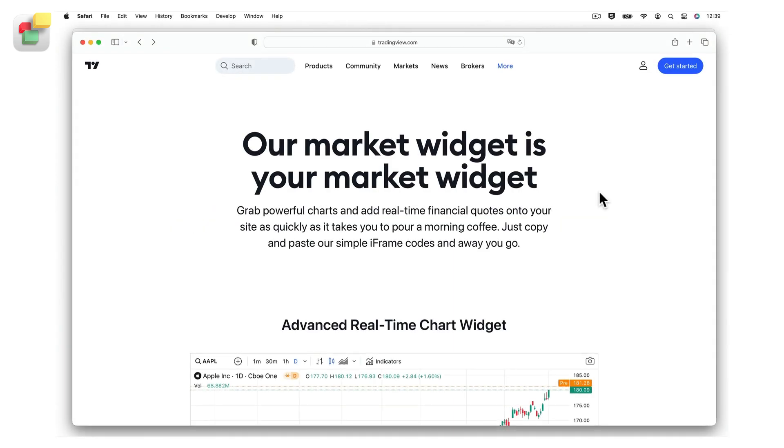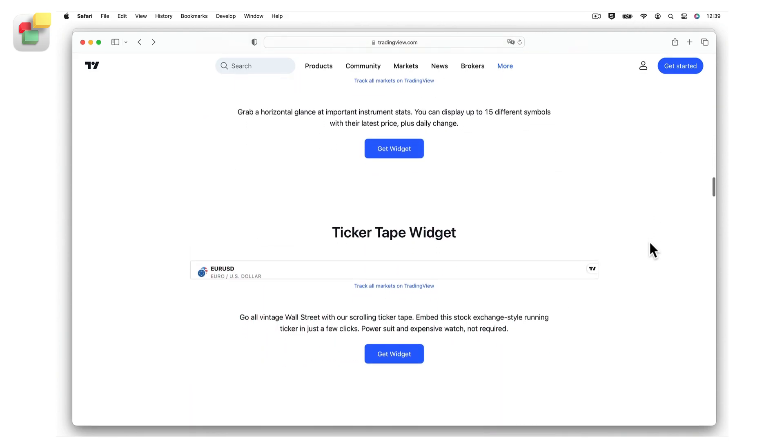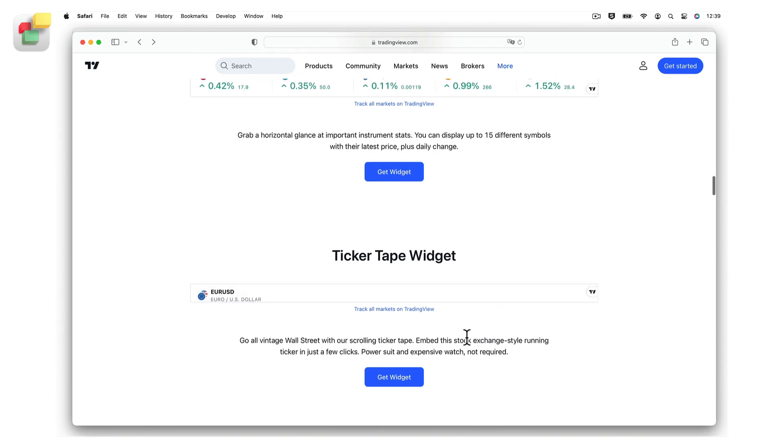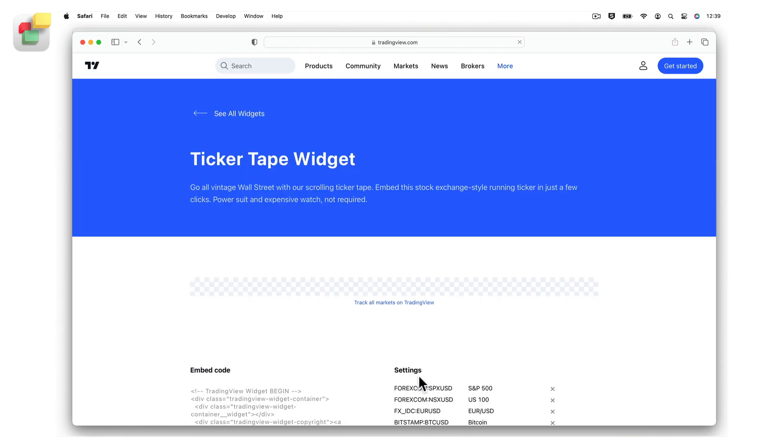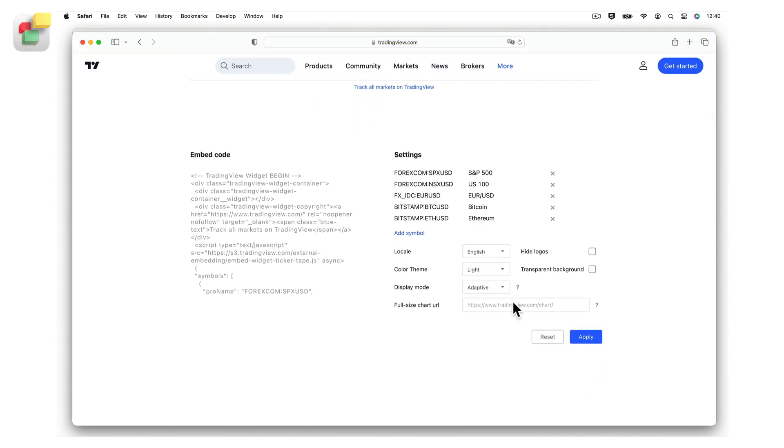To add the Ticker Tape widget to your page, again go to TradingView's widgets page. Scroll down until you reach the Ticker Tape widget section, then click on the Get Widget button. Select the settings that you want to use, then click on the Apply button. Click inside the embed code box to select the code, then copy the code to the clipboard.